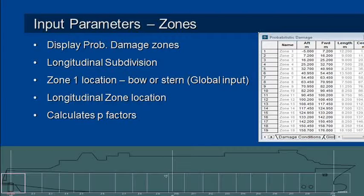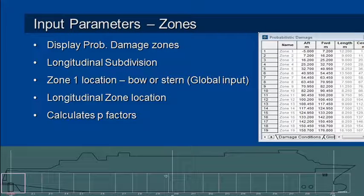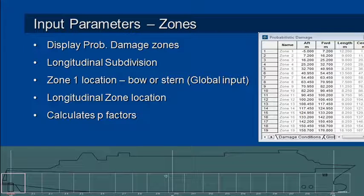Welcome to MaxSurf webinar 6 video 3 on probabilistic damage stability. Now looking at input parameters for zones of damage and permeabilities.